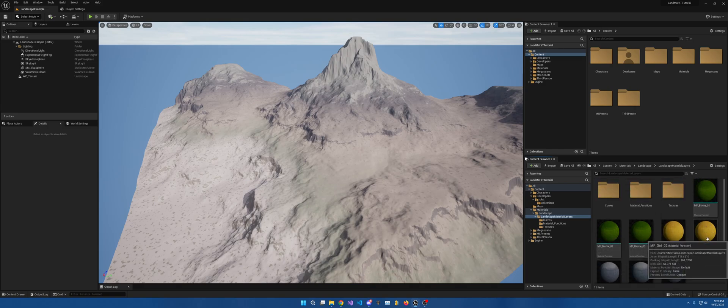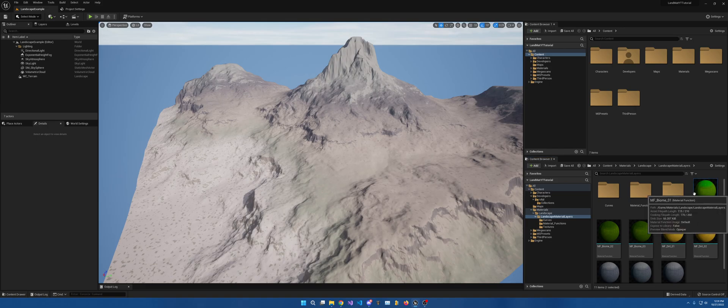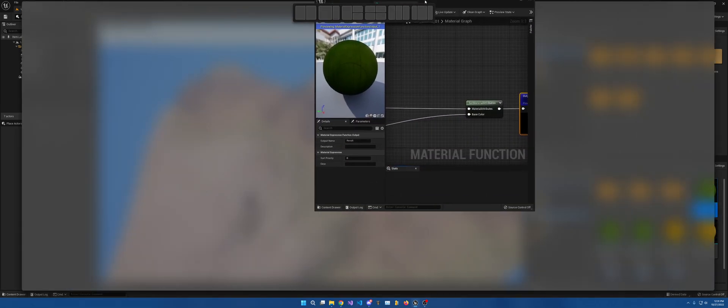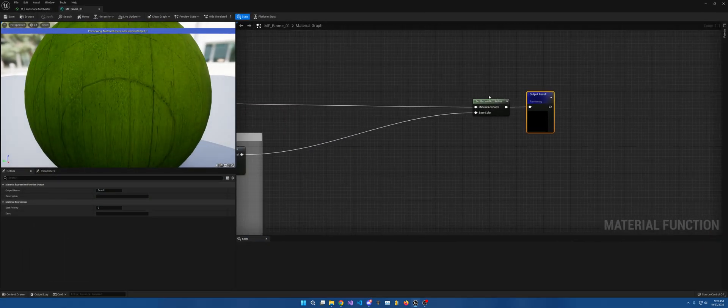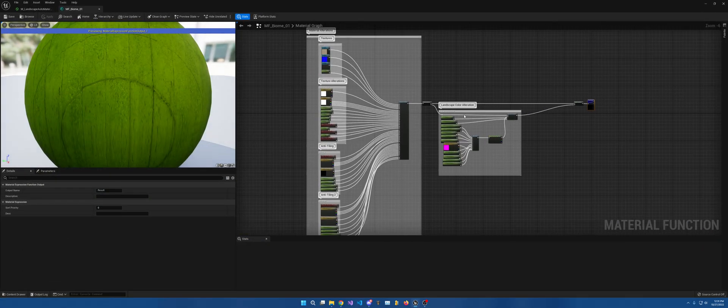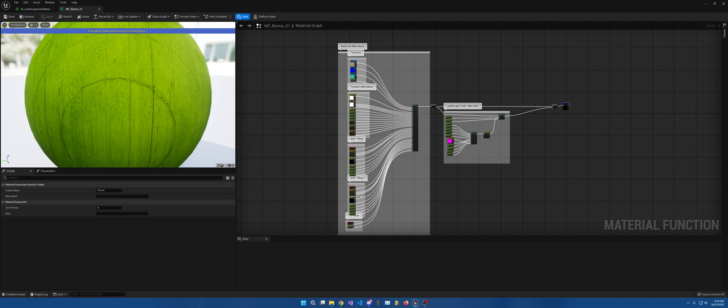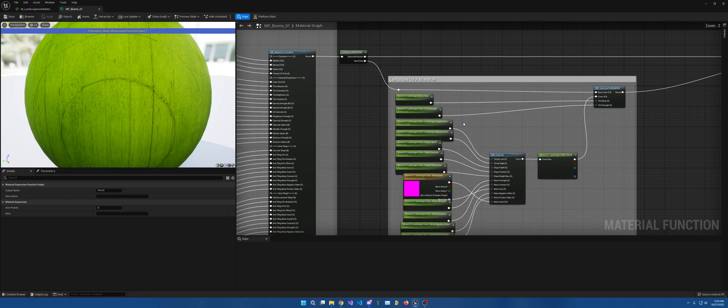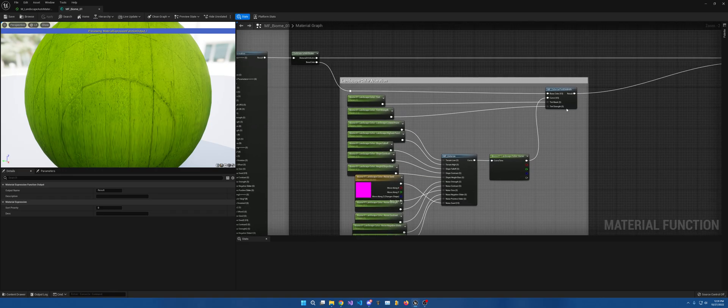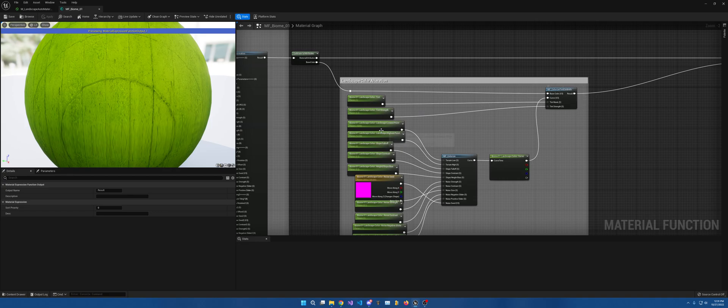I'm going to show you how to get this one set up, but just so you know what it looks like now, here's my material, my textures, texture alterations, anti-tiling, anti-tiling to triplaner, then landscape color alterations. I have everything placed in here.